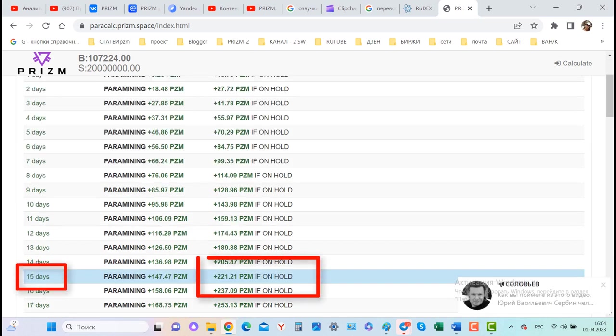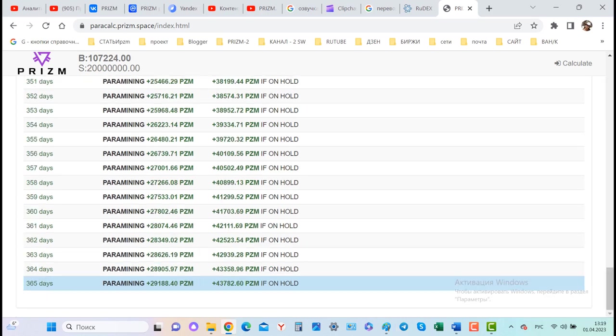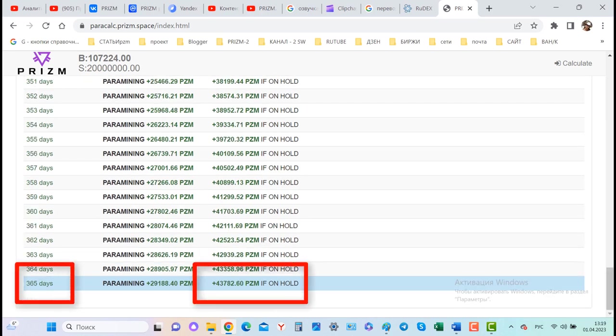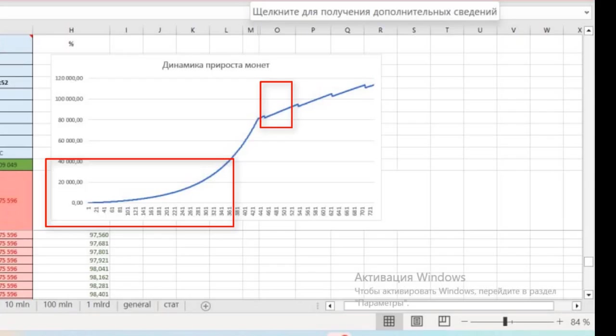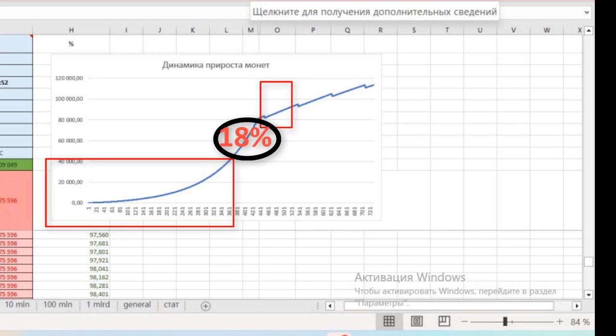On the 365th day it produces 43,782 PZM. But after a year, in the red zone, paramining accelerates to almost 18% per day, producing up to 893 PZM coins per day with my balance and structural balance. This is the most profitable period in hold for paramining.